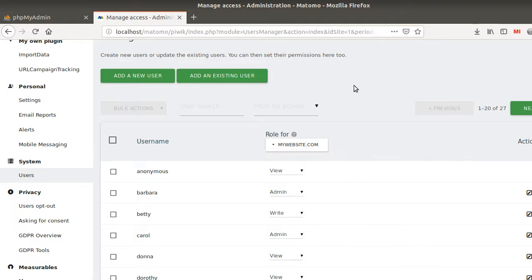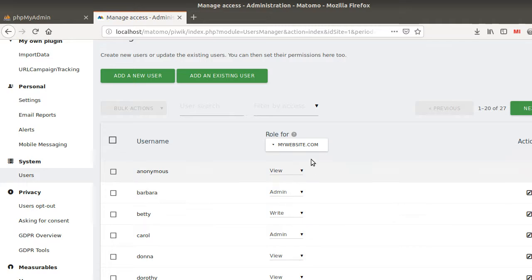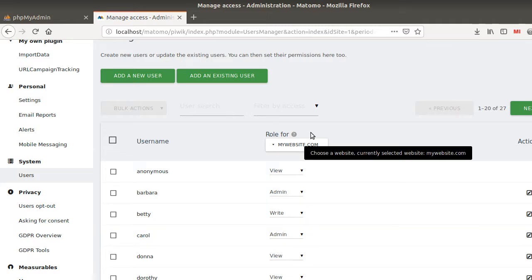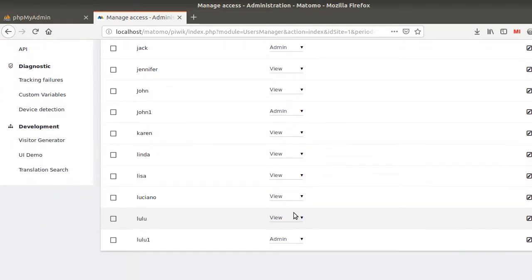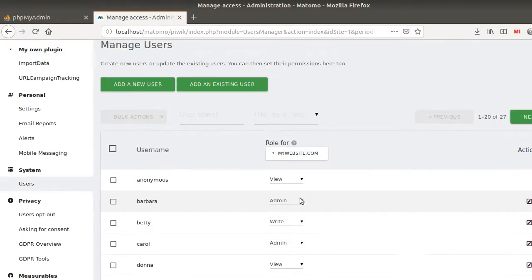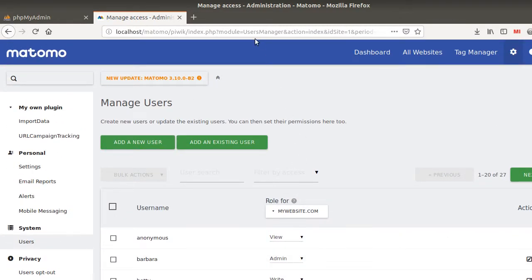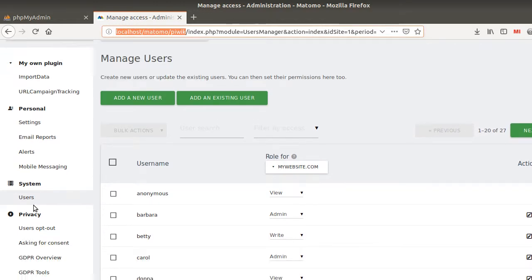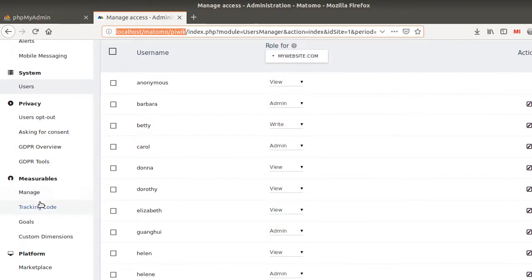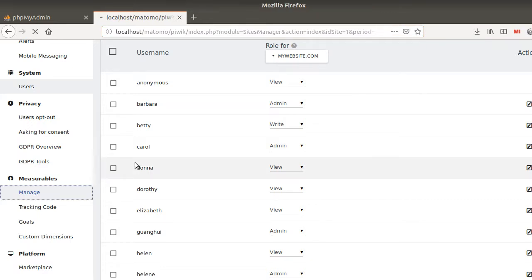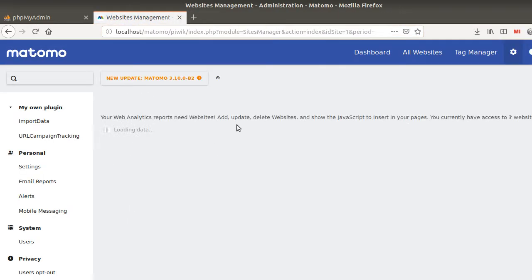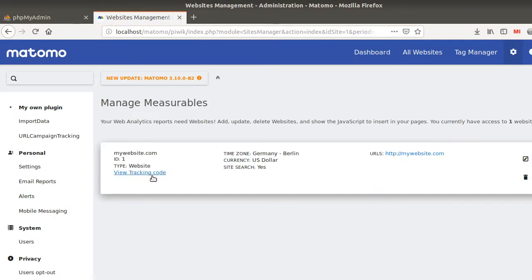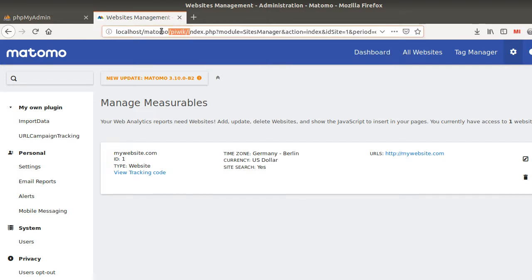So unfortunately, as you can see, Ellen cannot see who is the super user and she cannot even guess how many websites there are under this given instance. Actually, if you go within Manage, she won't be able to see the other websites which are included within this instance, whereas there are many others.